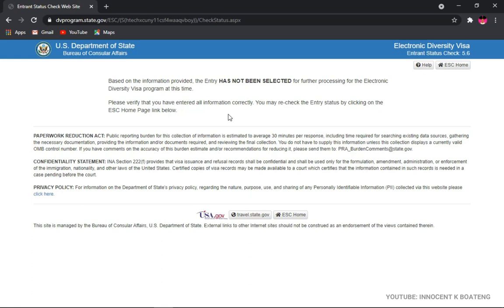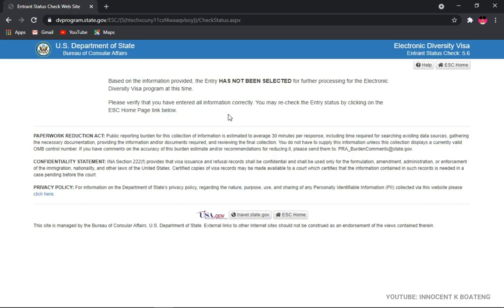So if you check and you've not been selected, that is not the end of the program. Another one will start in October, that is the 2023 registration, and you can also give it a try. There is no harm in trying. Whilst you are waiting to be selected or you are hoping to be selected one of these days, I'll entreat you that you go along with your day-to-day activities. You pursue your career, you pursue everything that you're doing, and hopefully one day your dreams come true and then you get to live the American dream.